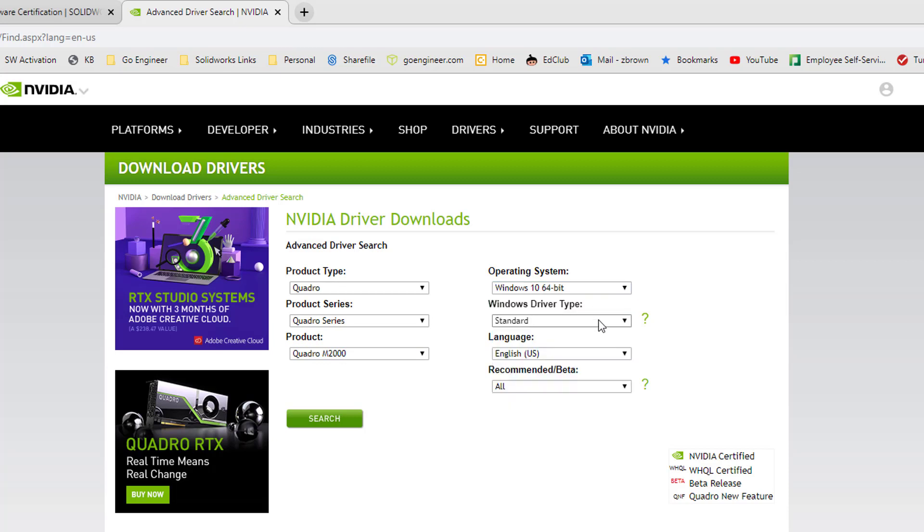If you're not sure which one you need to install, then you can find this out from the NVIDIA control panel. To access the NVIDIA control panel, right-click on your desktop. Go to NVIDIA control panel.